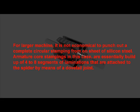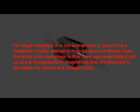For larger machines, it is not economical to punch out a complete circular stamping on a sheet of silicon steel. Armature core stampings in this case are essentially built up of 4 to 8 segments of laminations that are attached to the spider by means of a dovetail joint.